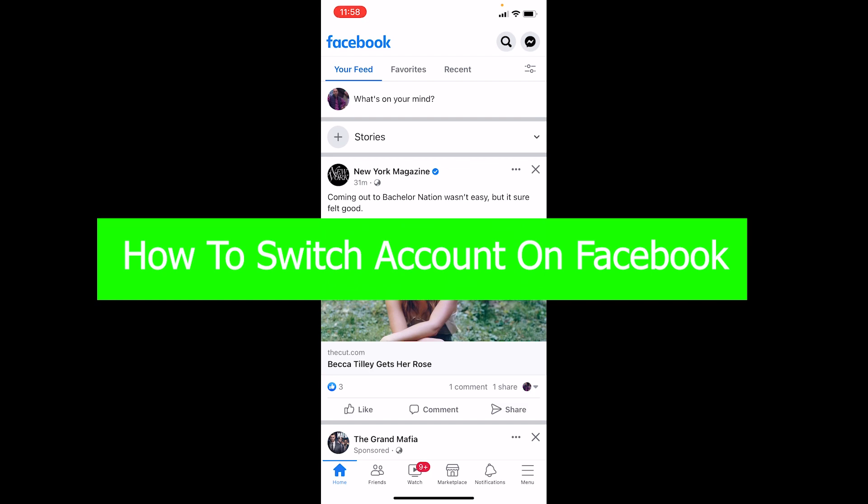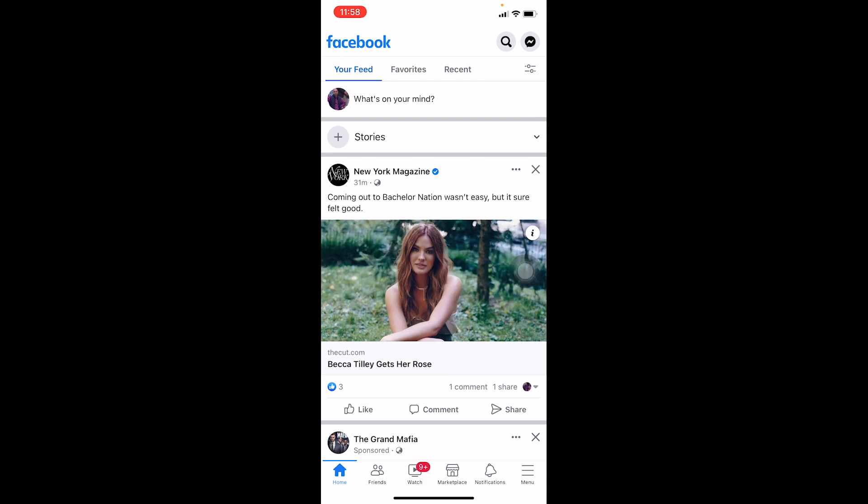I've already shown you guys how to add multiple Facebook accounts in Facebook. Without knowing how to add multiple accounts, you cannot switch accounts. So you can watch our past video to learn how to add multiple Facebook accounts, then come back to this video to learn how to switch between those accounts. But if you already know how to add multiple accounts and you're just confused on how to switch between them, then you're at the right video.